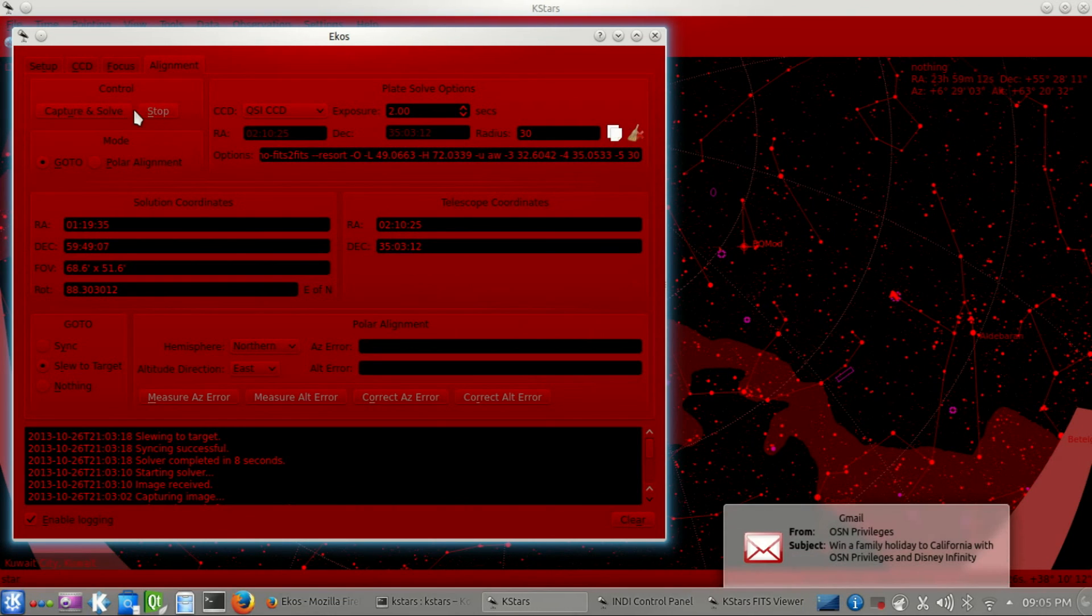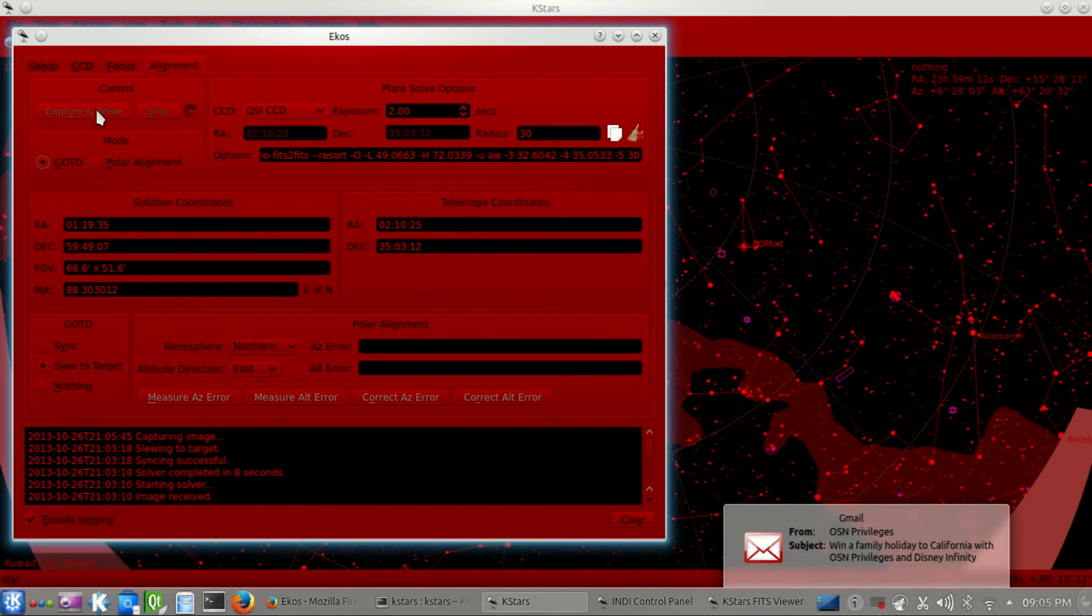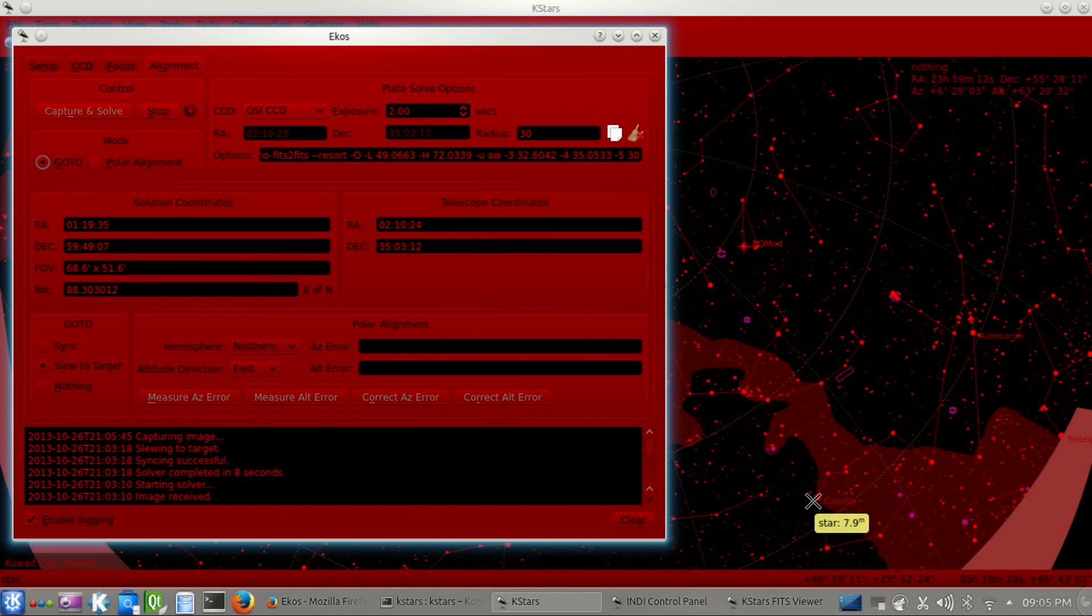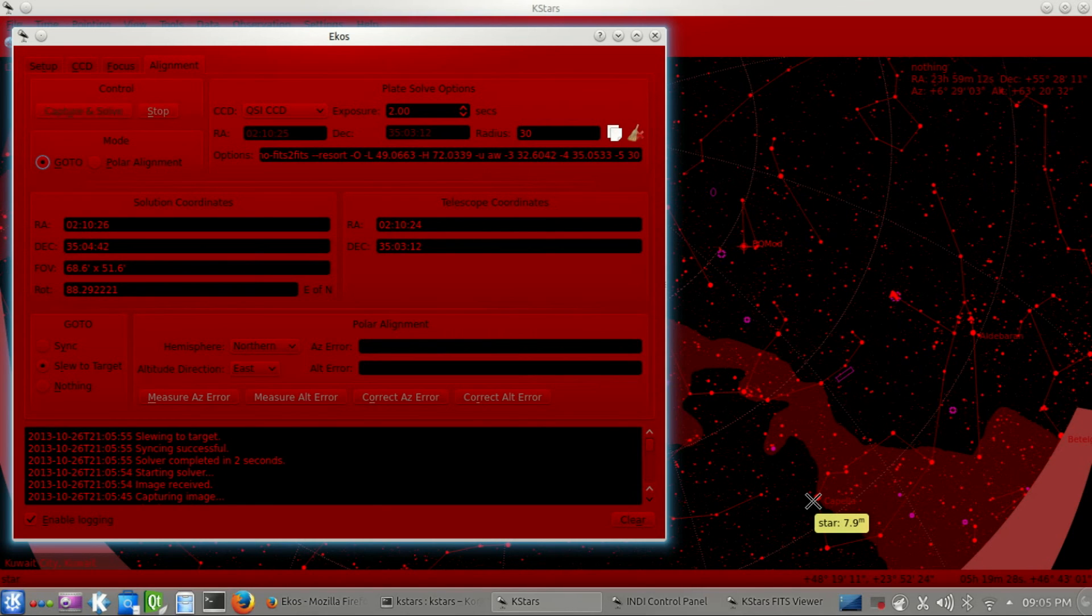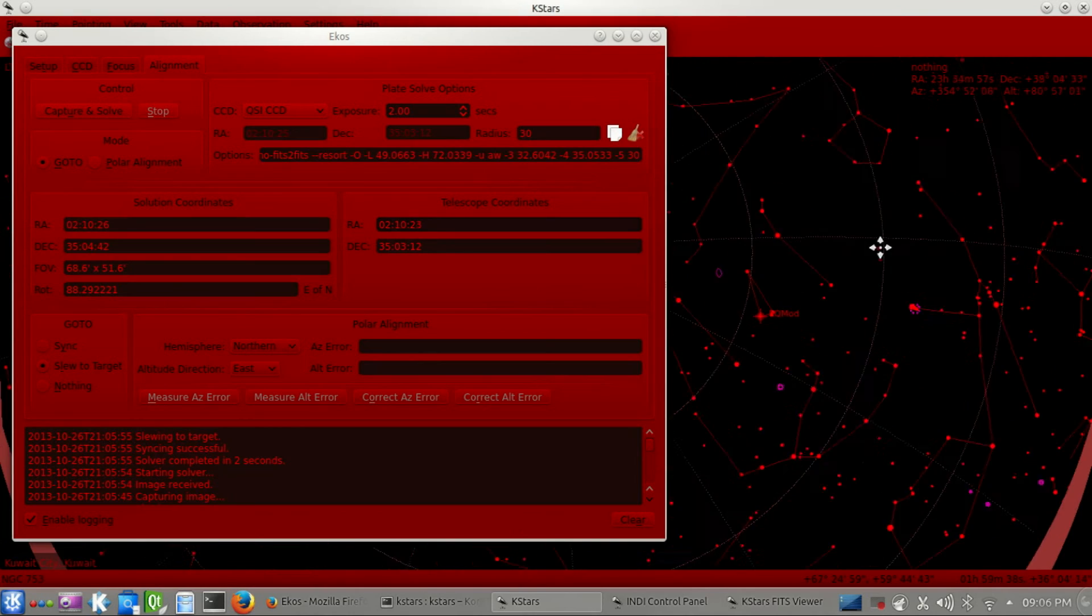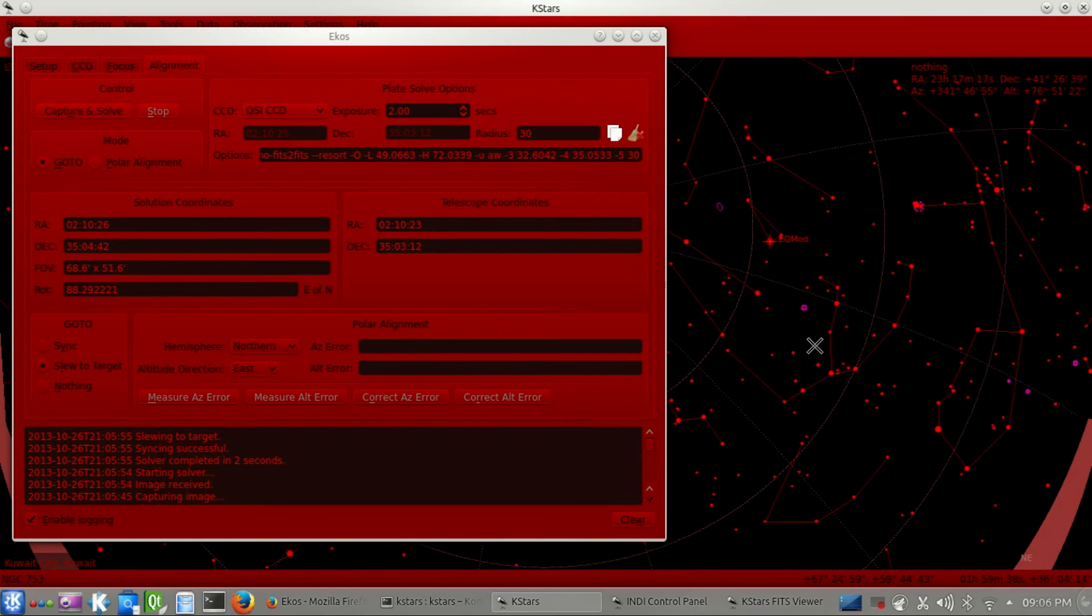Let's capture and solve again. It's capturing an image now. And the solver just started. Wow. Two seconds. See, that's really fast. And if you notice, there was very little movement there because it was really already very close to the target.